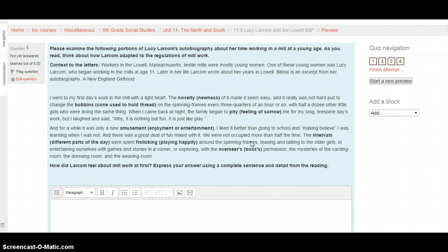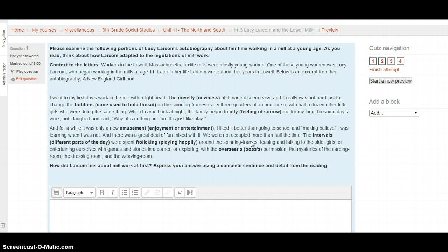Context of the letters: Workers in Lowell, Massachusetts textile mills were mostly young women. One of these young women was Lucy Larcom, who began working in the mills at 11. Later in her life, Larcom wrote about her years in Lowell. Below is an excerpt from her autobiography, A New England Girlhood. Here's our first passage.